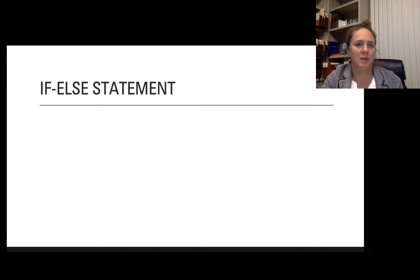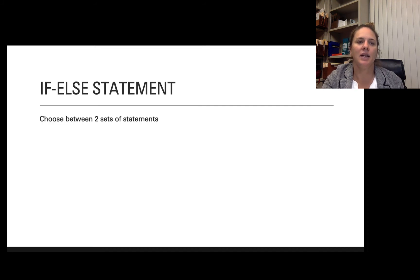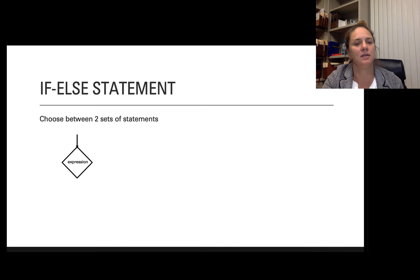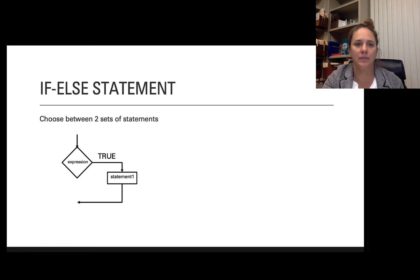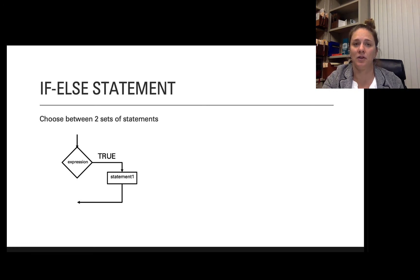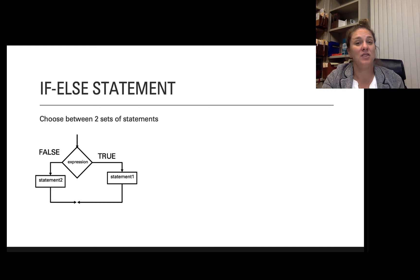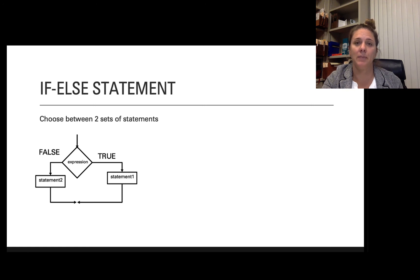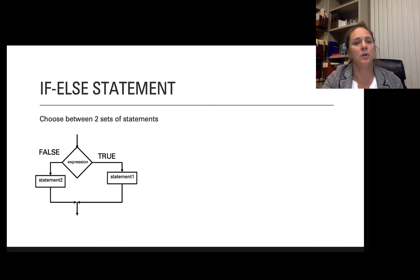The next type of selection statement is an if-else statement. An if-else statement allows a computer program or algorithm to choose between two sets of statements. We start with a logical expression that takes either a true or false value. If it's true, a particular statement or sequence of statements is executed. If it's false, a different set of statements is executed. When either of those two paths is executed, we continue on down the regular path.